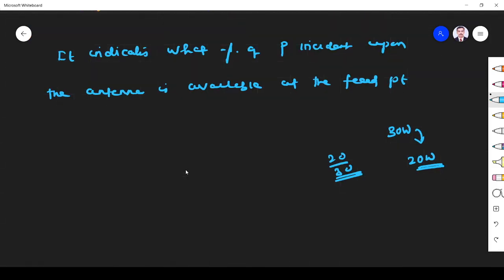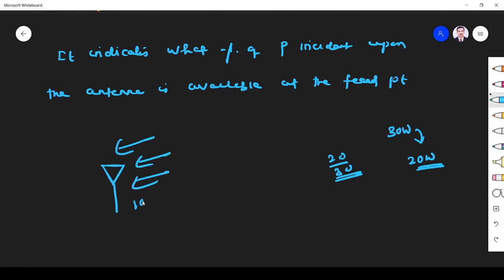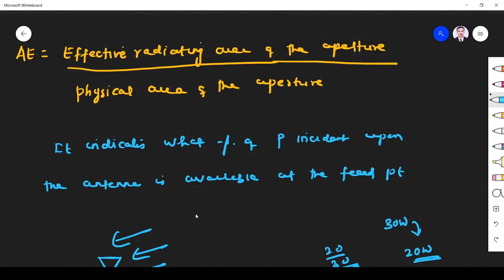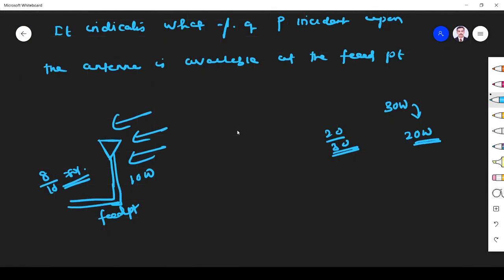Consider our receiving antenna — waves are incident upon it with 10 watts of power. Out of that, only 8 watts are available at the feed point. So 8 by 10, that is 80%, is the aperture efficiency. So aperture efficiency is the effective radiating area of the aperture divided by the physical area of the aperture.